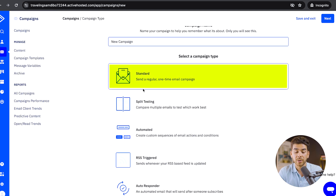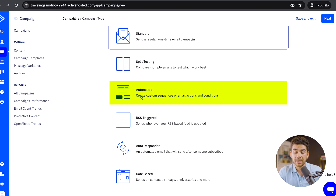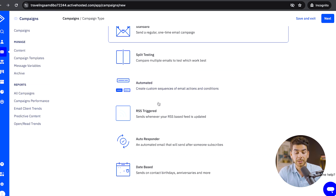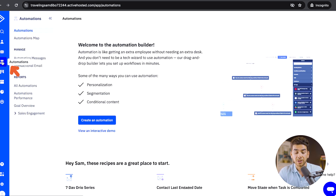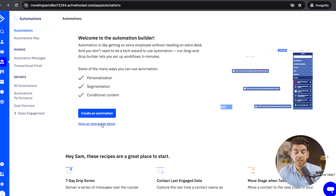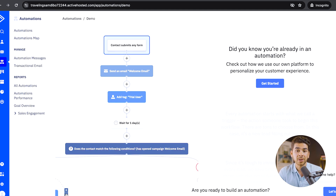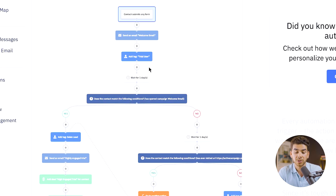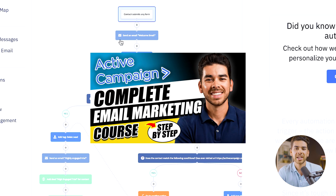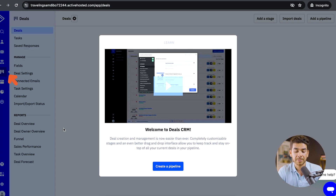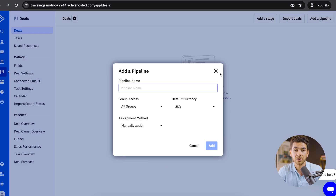You'll see that you can choose from standard, split test for A/B testing, automated, and a couple other options. If you go to the next tab, you can go to automations — this is the really powerful automation tool. We'll show you an interactive demo briefly. The idea is that you segment your master list into smaller categories, and you tag people based on their response or non-response to your email. You'll see that different users are tagged with different tags based on how they responded or didn't respond to the emails.